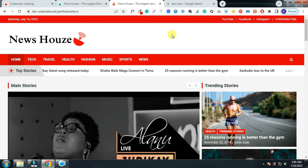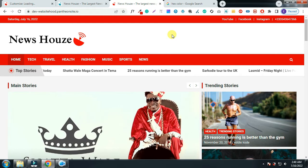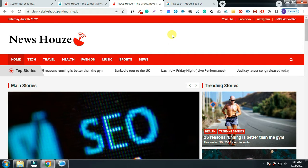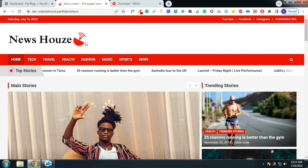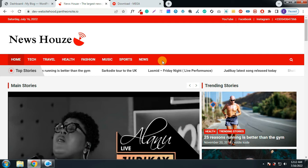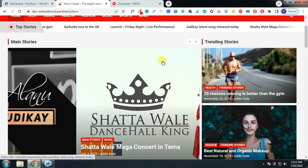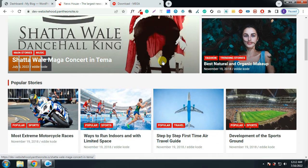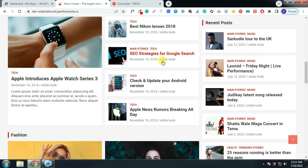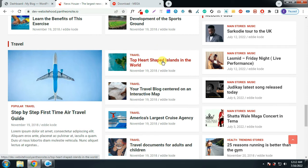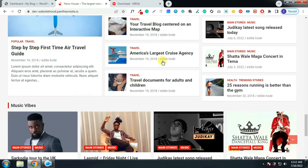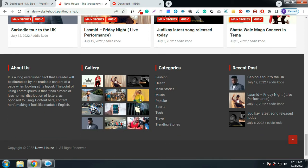Hello guys, welcome to my channel. This is where I teach you how to design responsive and professional websites using WordPress. Today I'm going to teach you how to design a blog or magazine website using only free resources. The website is going to look like this — this is the home page, this is my logo, and the website is looking very professional. This is the footer of the website.